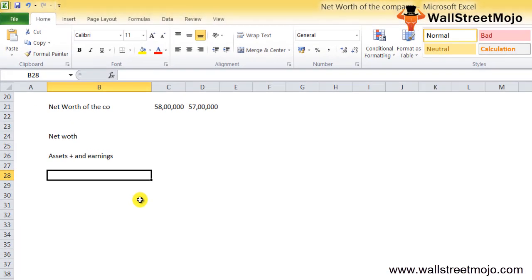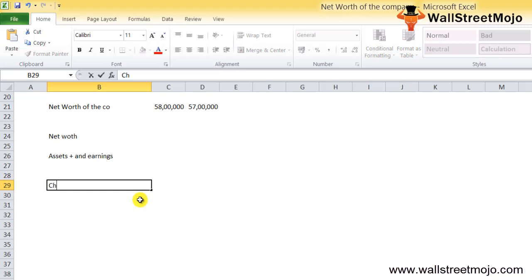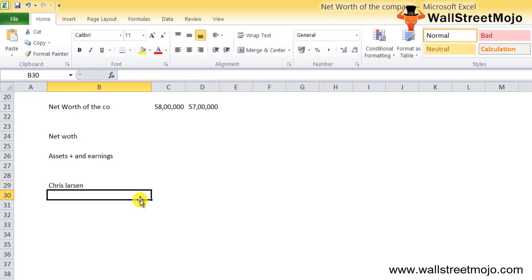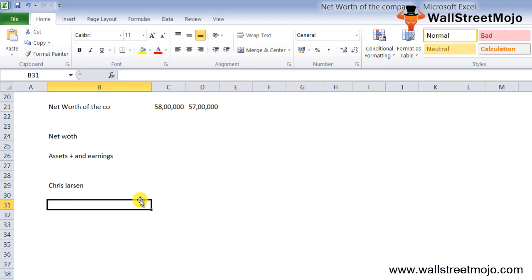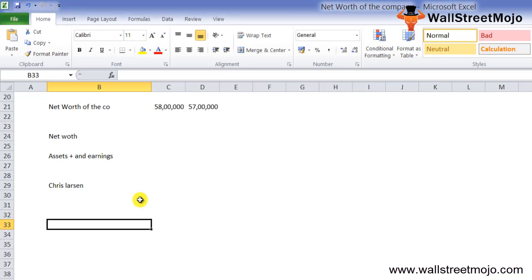What is net worth from an individual perspective? Recently, Chris Larsen, co-founder of the cryptocurrency company Ripple, became the fifth wealthiest person in terms of net worth. Now that we understand what net worth of the company is, let's look at how net worth can be calculated for an individual. From the individual perspective, net worth means the difference between how much a person owns and how much they owe.